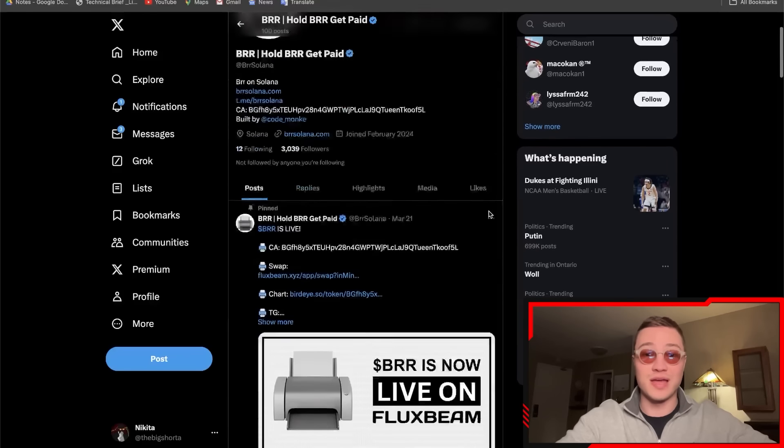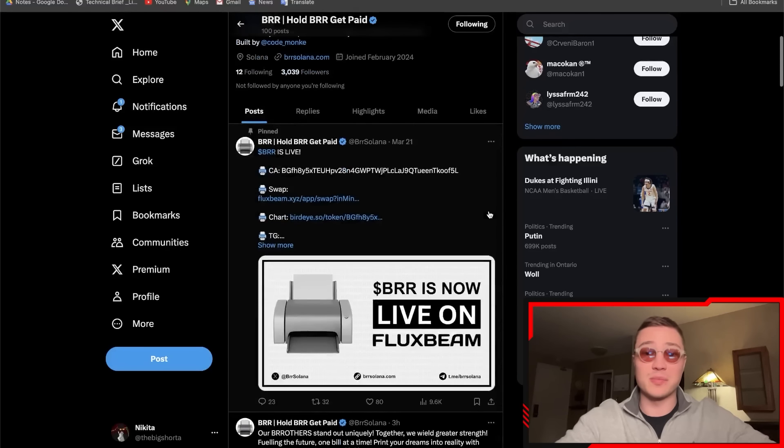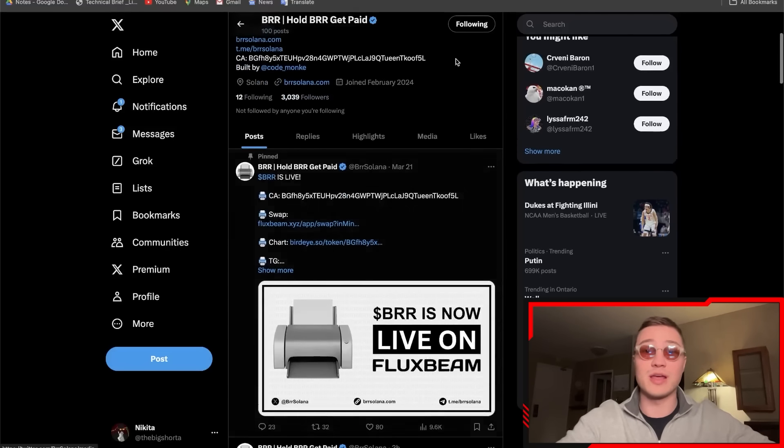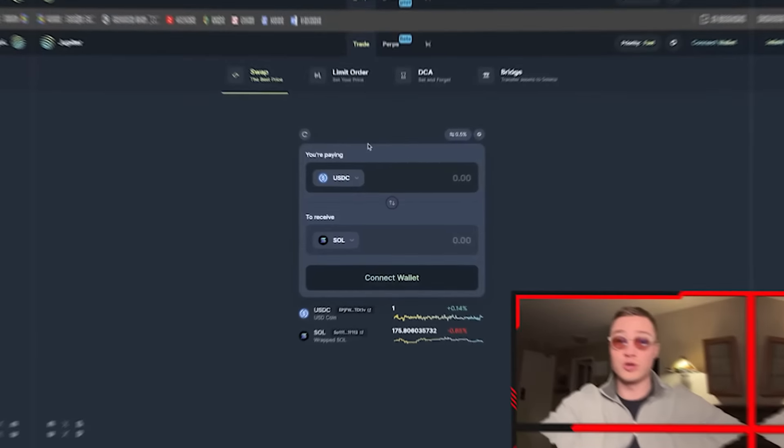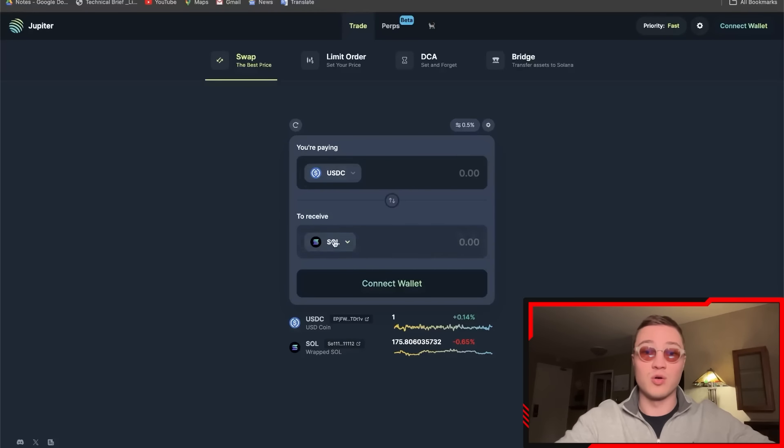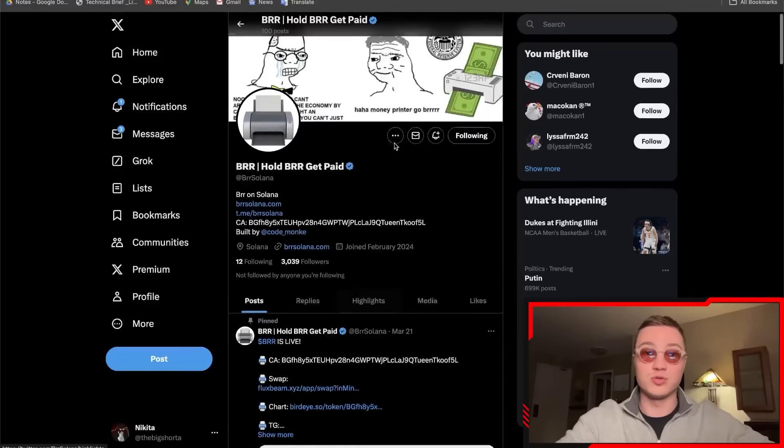Everybody's talking about this—they're live on FluxBeam right now. You can also go on Jupiter and purchase it from USDC, from Solana, or from anything. It's very simple. All you need to do is head on over to the actual website itself and press the Learn How to Buy button.